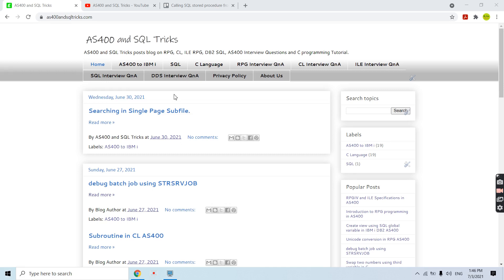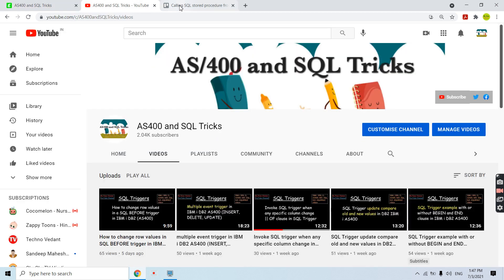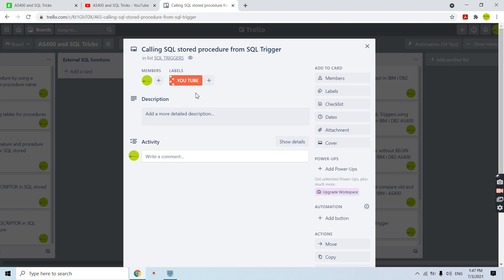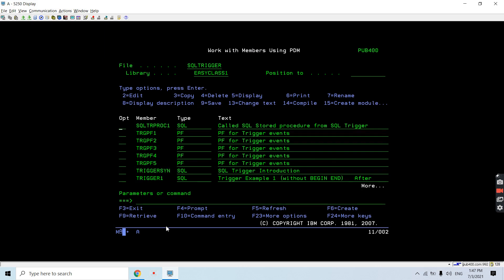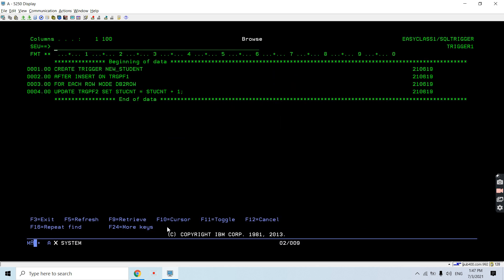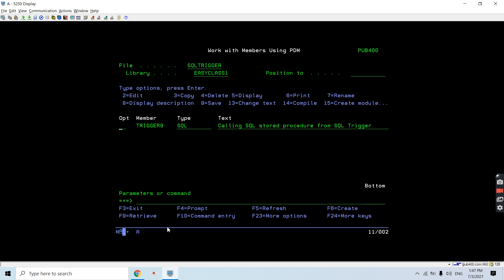Hi all, welcome to this channel AS400 and SQL Tricks. In this video session I'll discuss calling a SQL stored procedure from a SQL trigger. Without wasting any time we will move towards the demo. I have created one trigger program and one SQL procedure which gets called from that trigger.